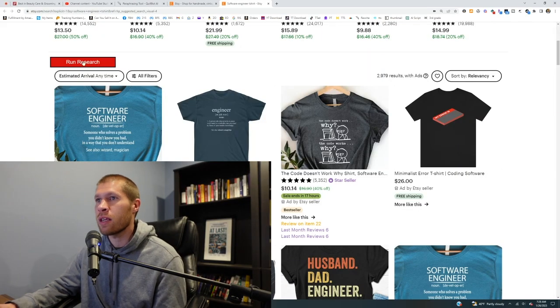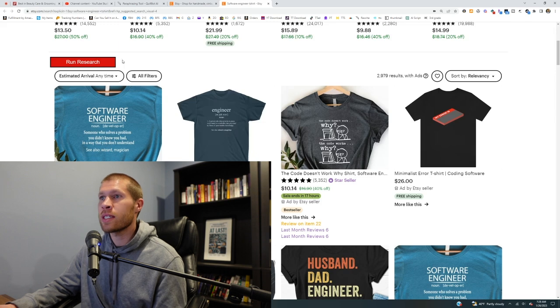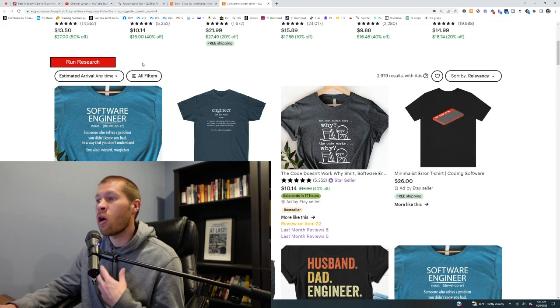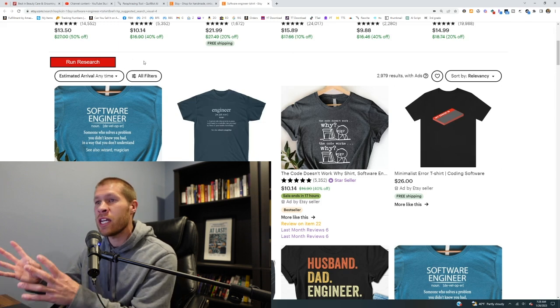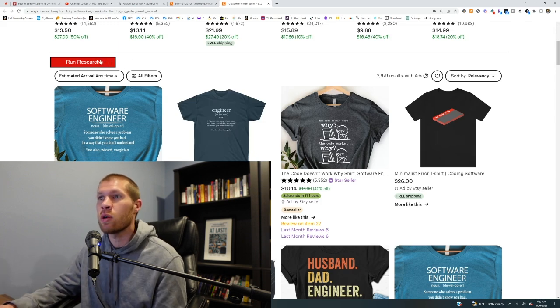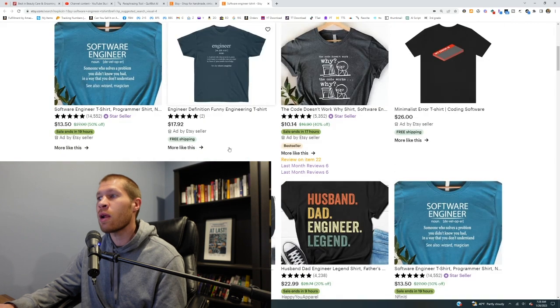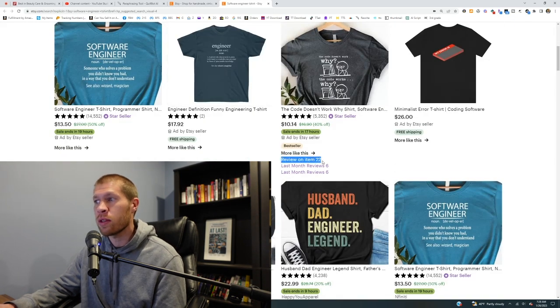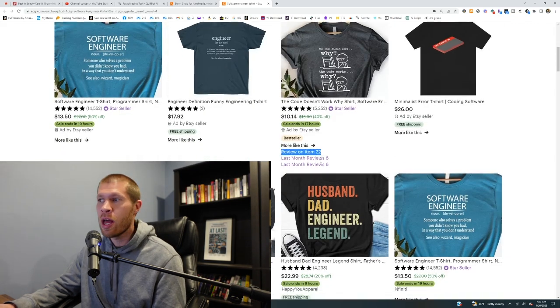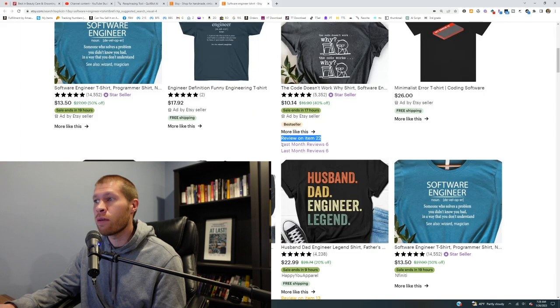I want to talk about a feature that ZDrop just released on Etsy specifically — it's this run research button. You can see it pops up when you're on a page of Etsy designs. You click run research, and it pops up and shows you the reviews on this item total, as well as the reviews in the last month.